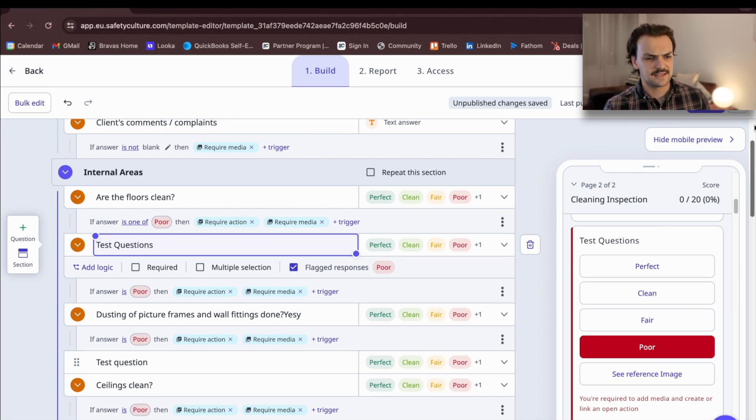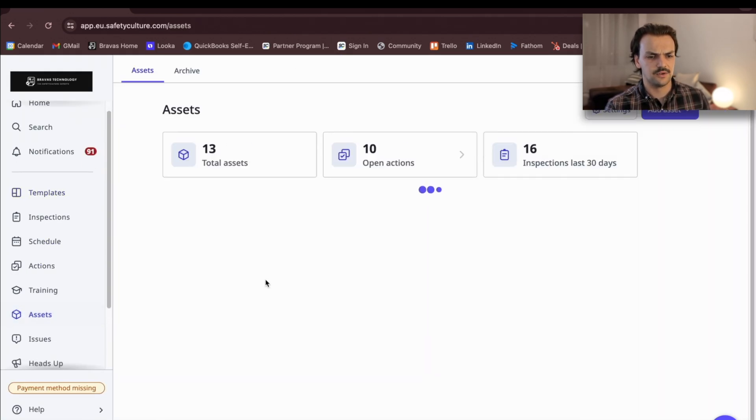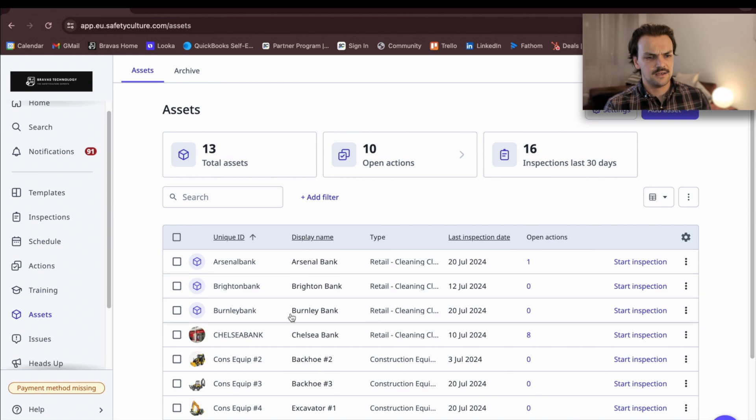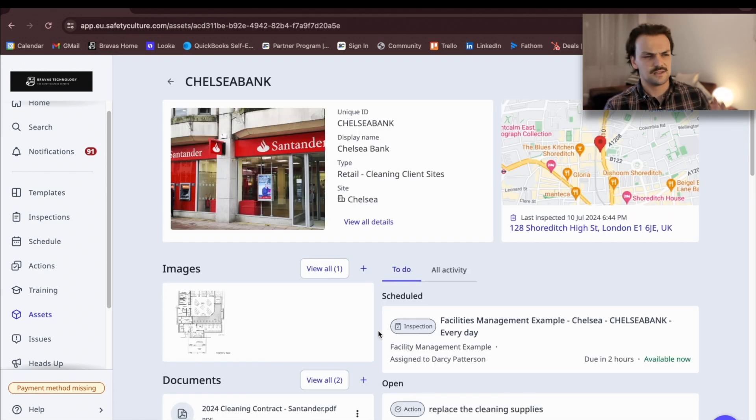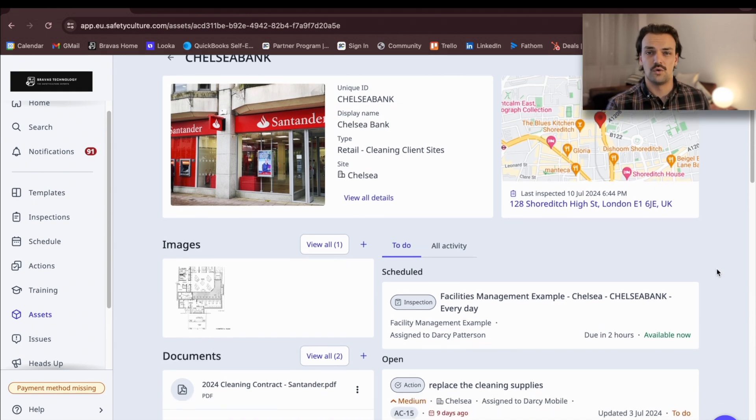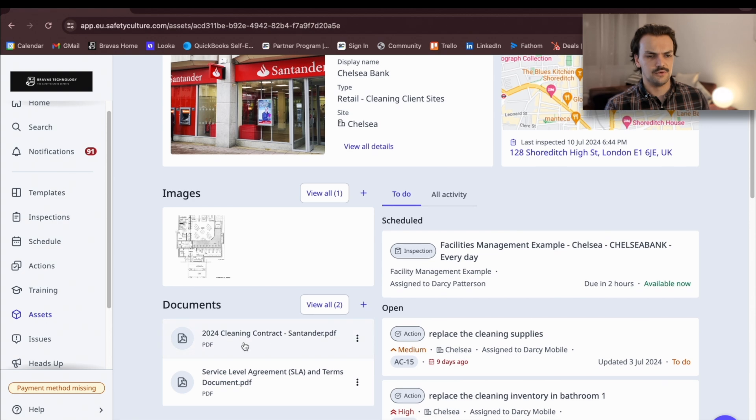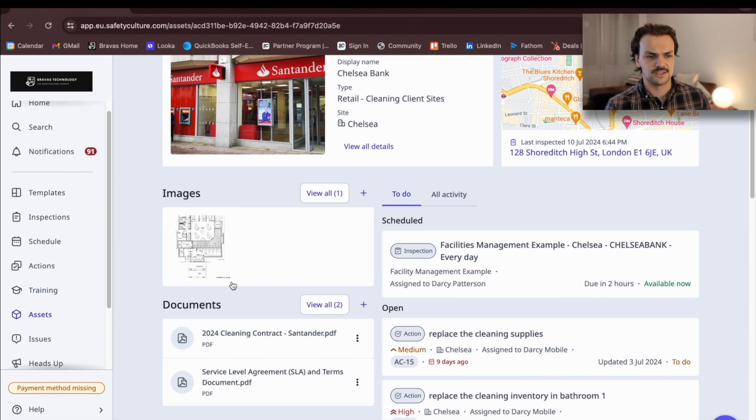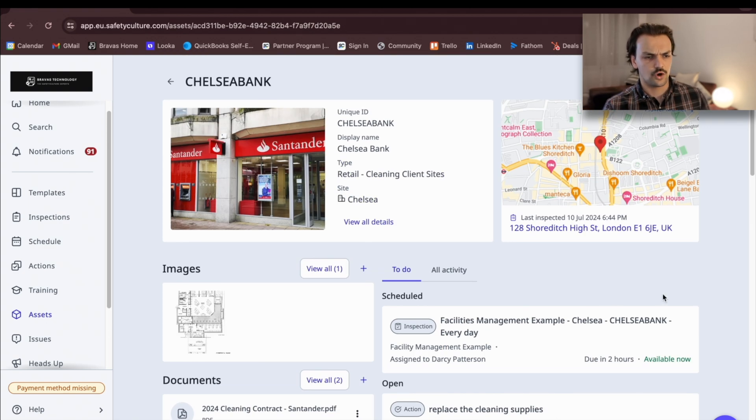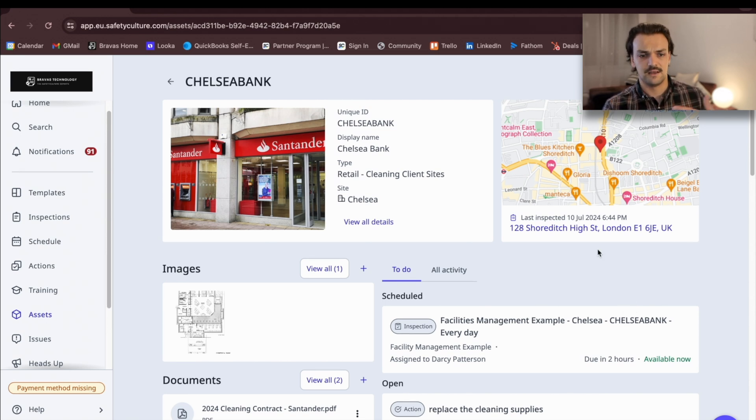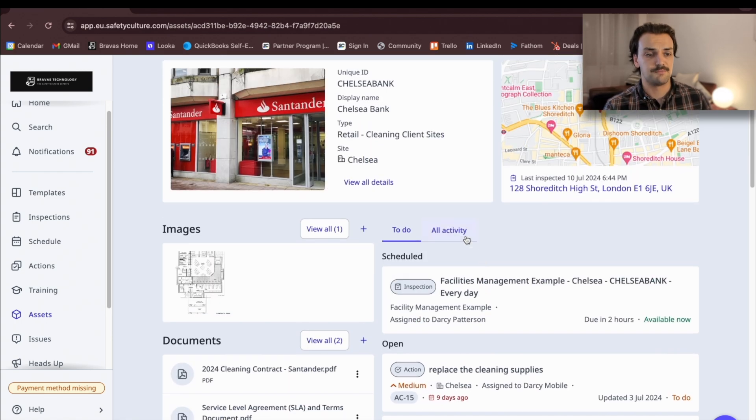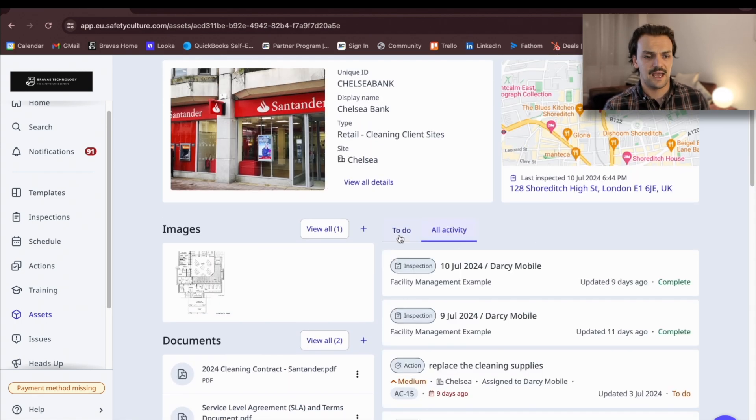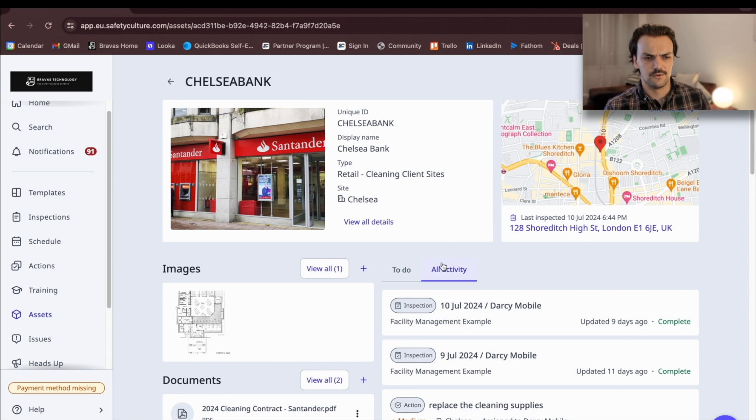Just on that assets function, when you set up your account, it's advisable you're going to use assets or there's another part in SafetyCulture called sites where we can basically tag in all of the locations that we're going to do an audit on. We recommend using the assets function because it means you can save in your contracts, you can save in floor plans, and this will be an overview of all the activity, be it corrective actions, be it inspections that are happening on a site.